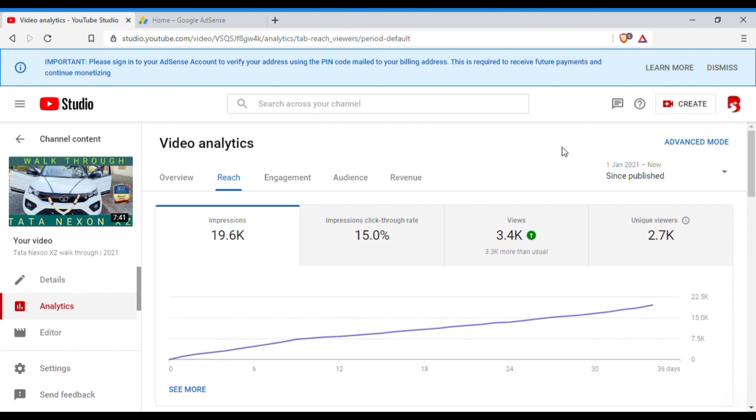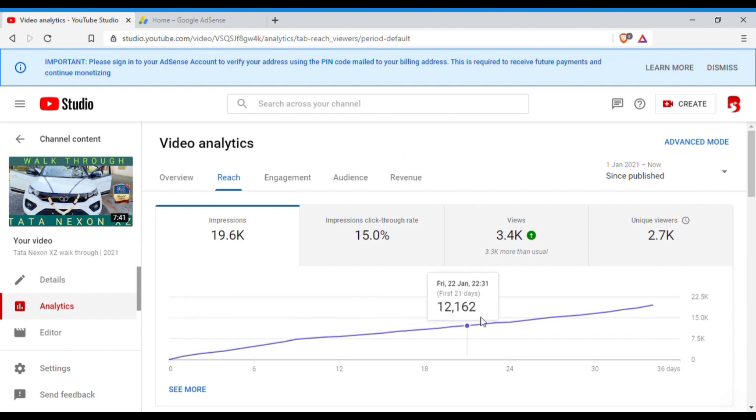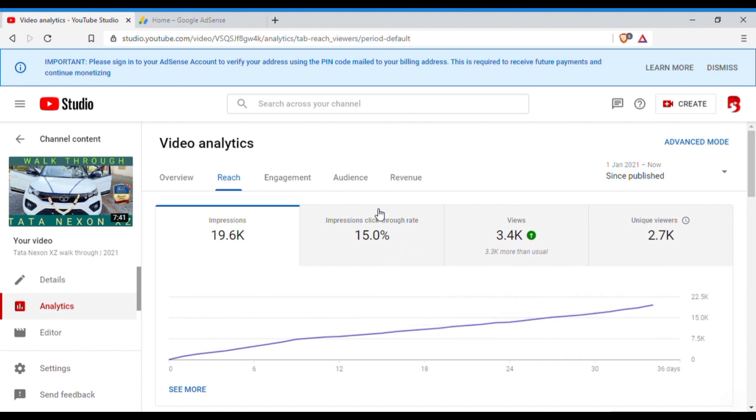That means that this video is growing. People do like the thumbnail and the video, so that is why if you see the reach, it is growing. Okay, so this is the CTR of YouTube.